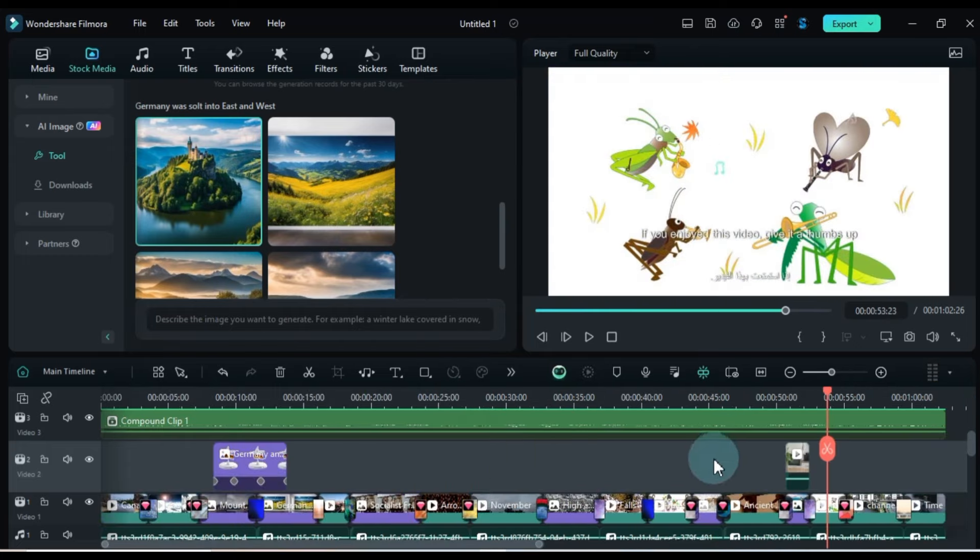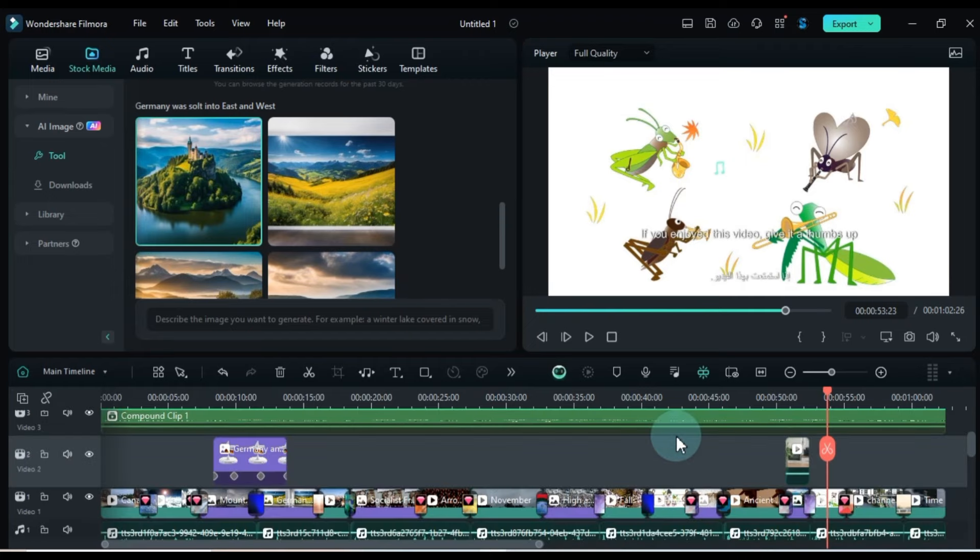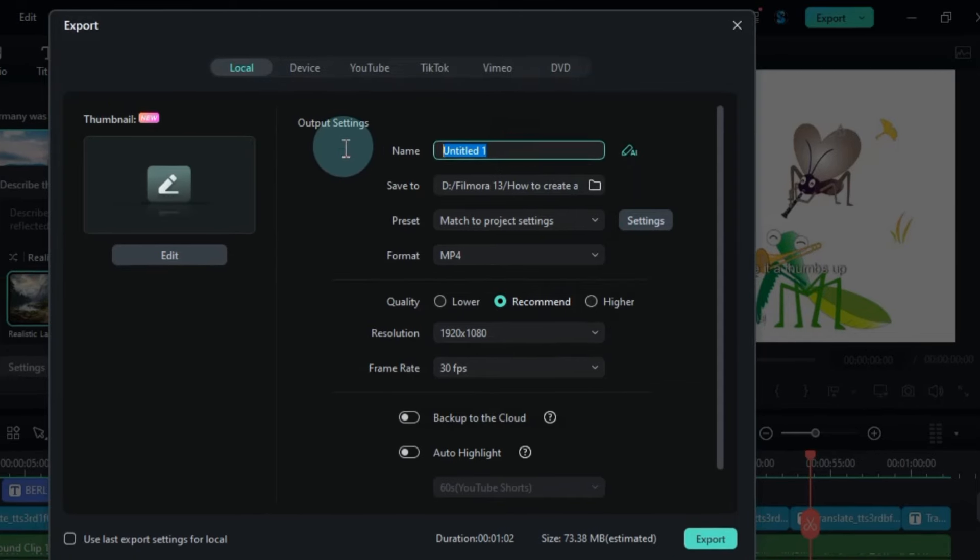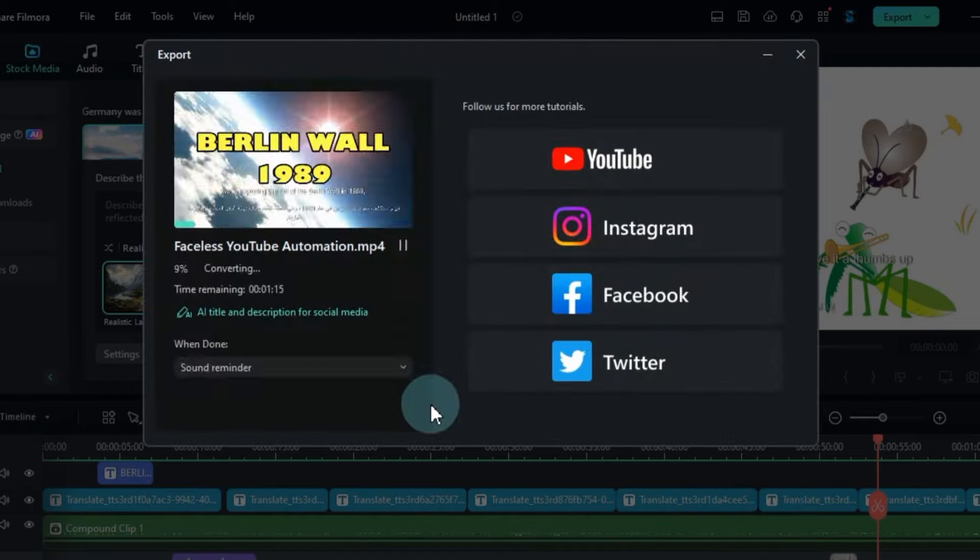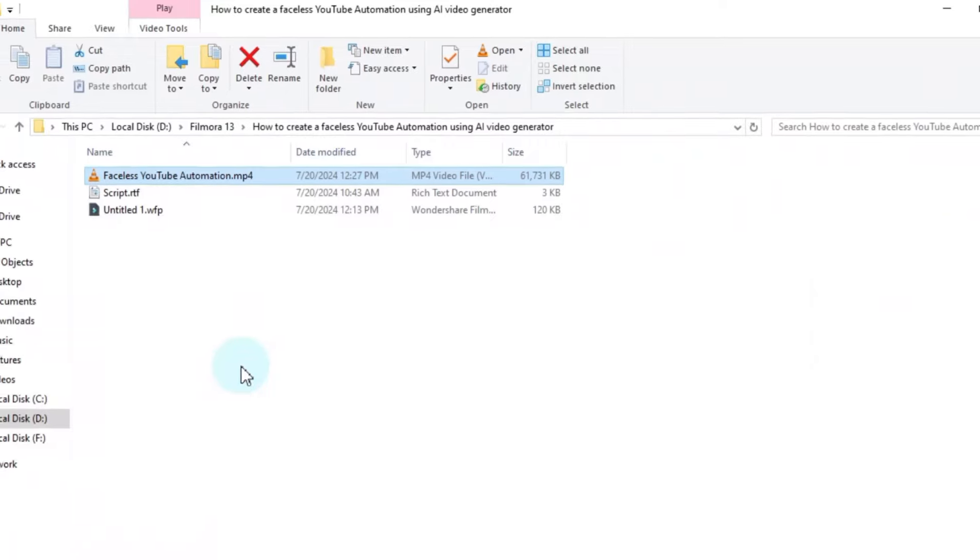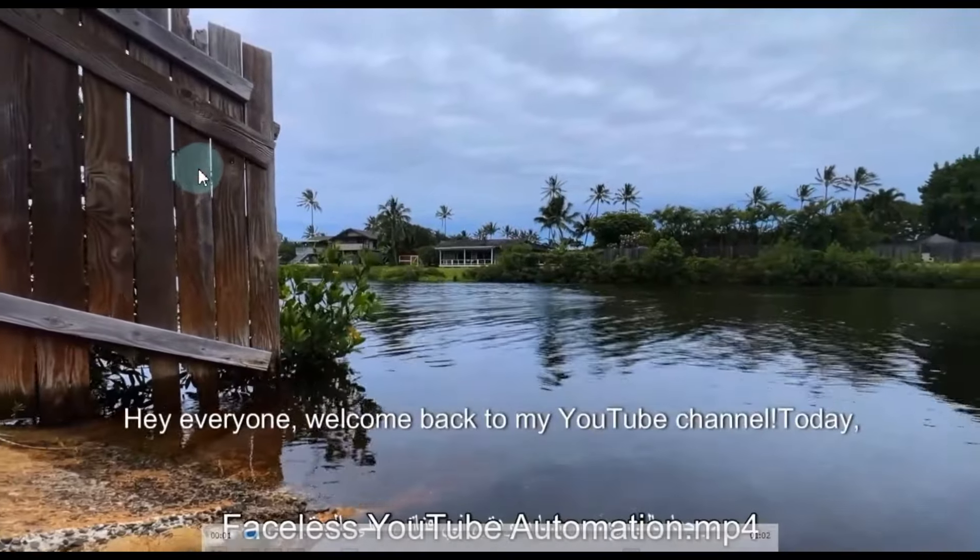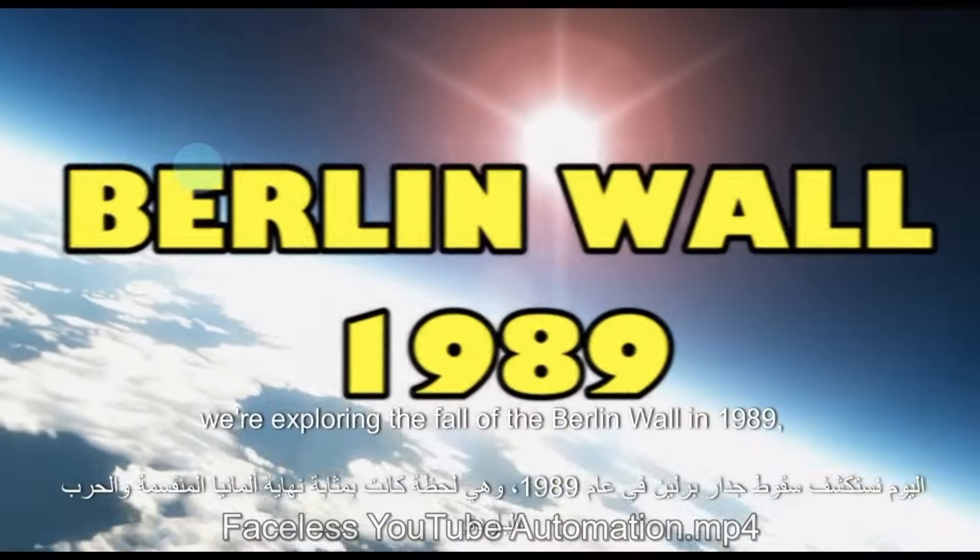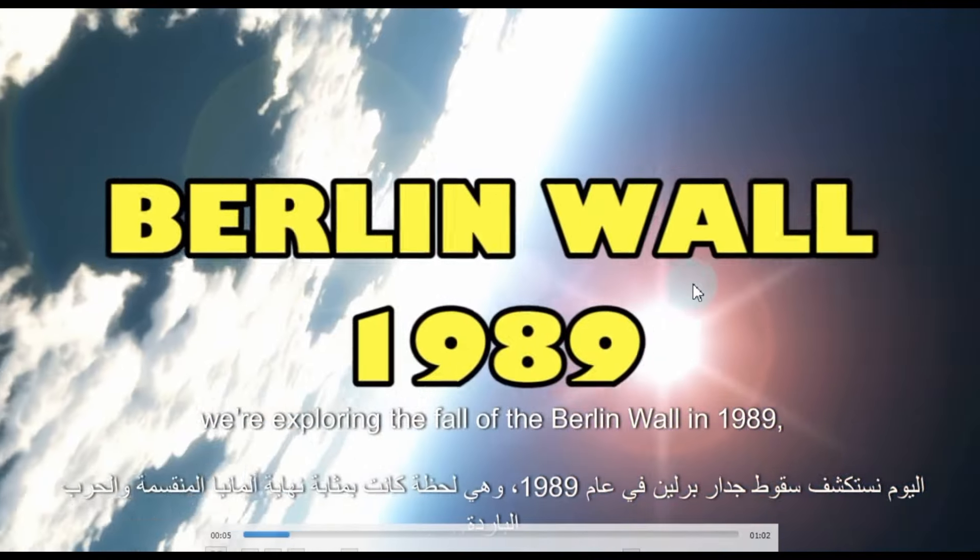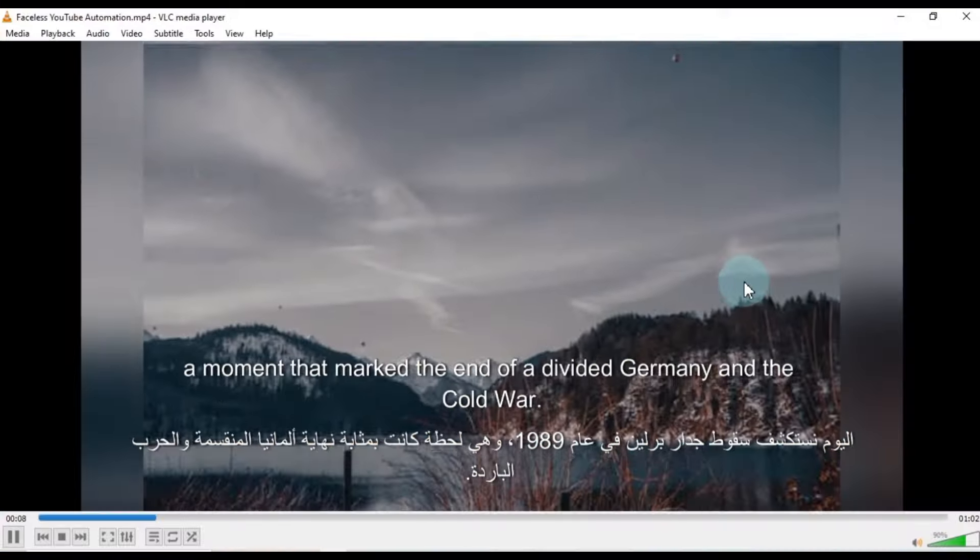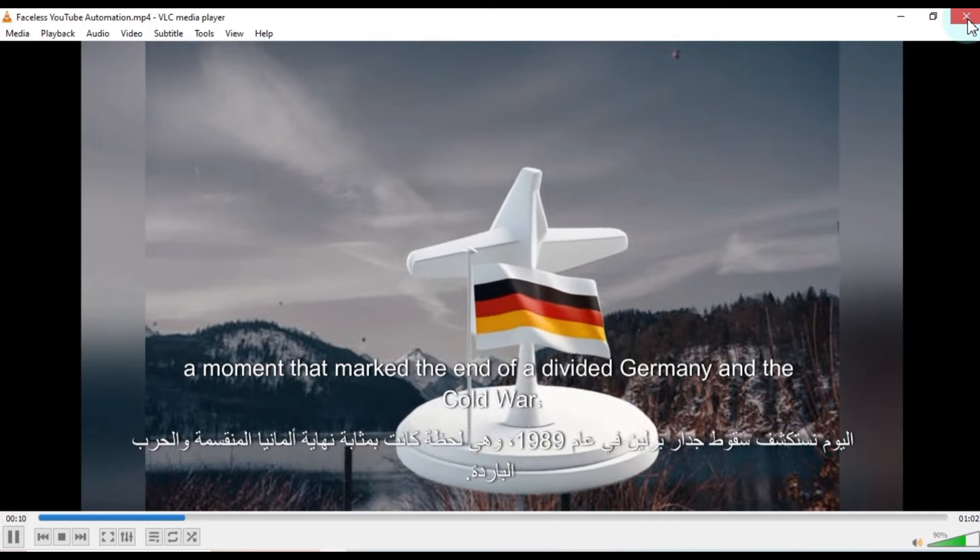Now let's export this video in landscape format, suitable for our YouTube long video format. Set the output settings of the video by following the steps, then click the Export button to export the video. This video will be perfect for our YouTube long video. Hey everyone, welcome back to my YouTube channel. Today, we're exploring the fall of the Berlin Wall in 1989, a moment that marked the end of a divided Germany and the Cold War.